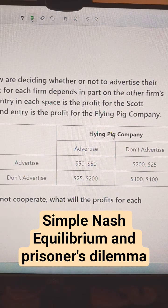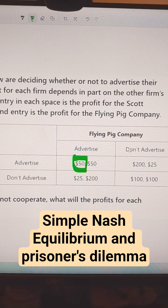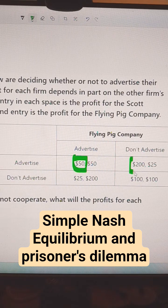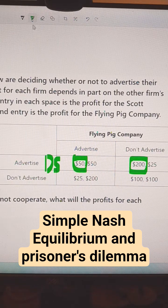If the Pig Company advertises, it's better for the Scott Company to also advertise and get 50. And if the Pig Company doesn't advertise, Scott Company should also advertise and get 200. That is their dominant strategy.